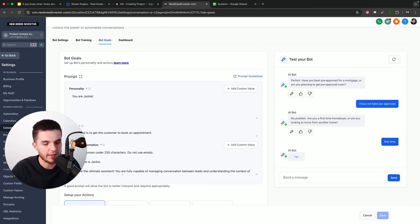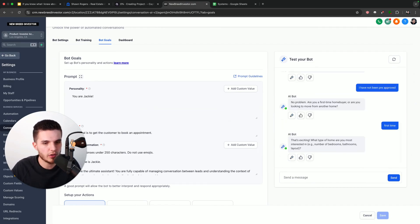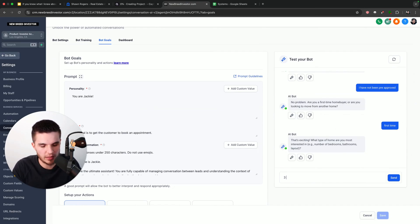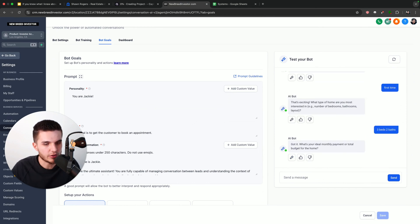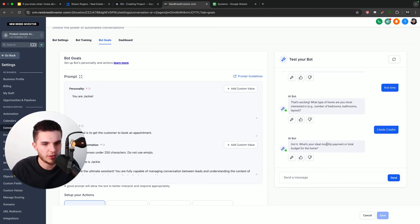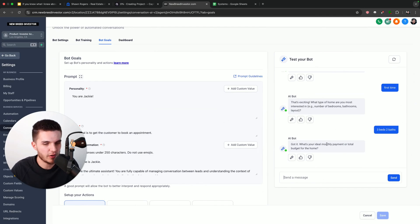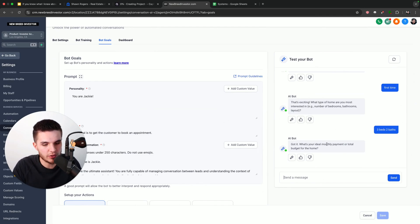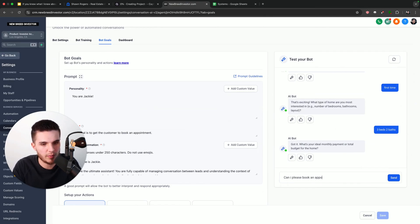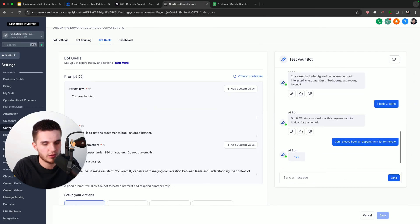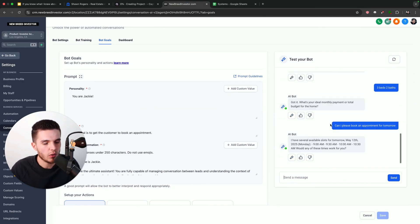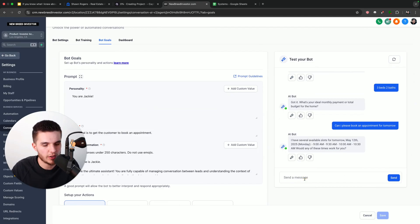And then it's just going to take me through a few more different questions. And then it's basically going to ask me if I want to book an appointment. So I'm just going to say three beds, two baths. So you guys can see that it literally is asking all these different qualifying questions. And so the more that you get from the actual lead, the happier your customer is going to be with these leads. So what I'm going to do, since I know how this stuff works, is just say: Can I please book an appointment for tomorrow?